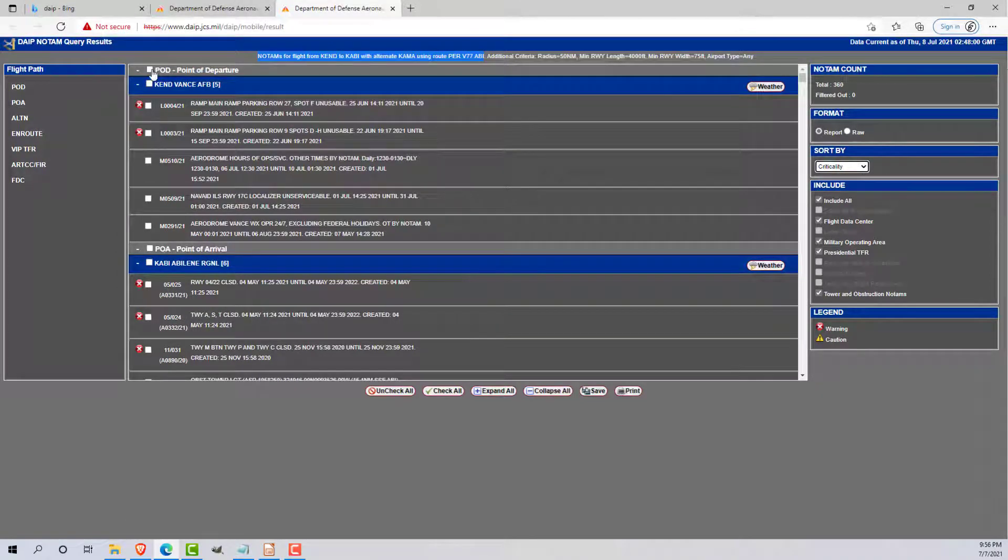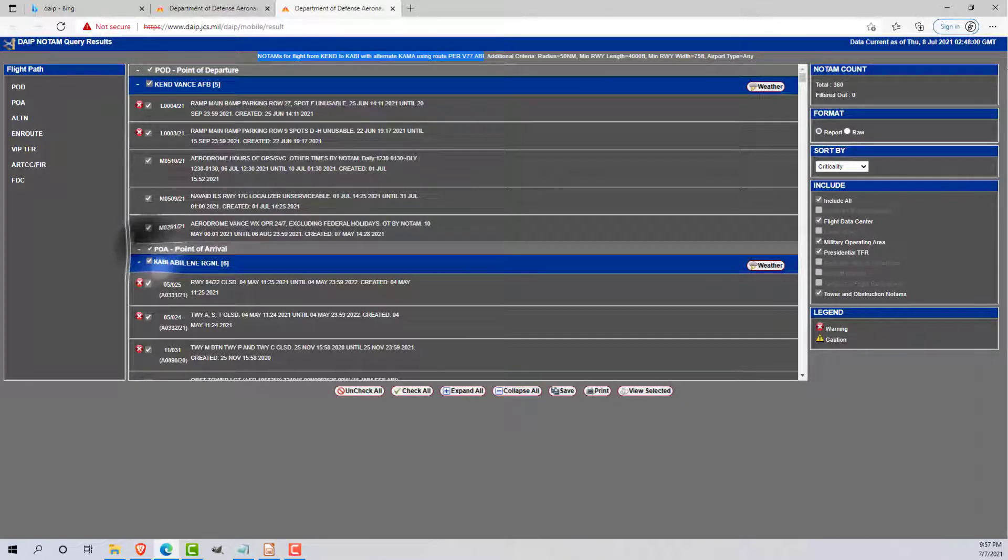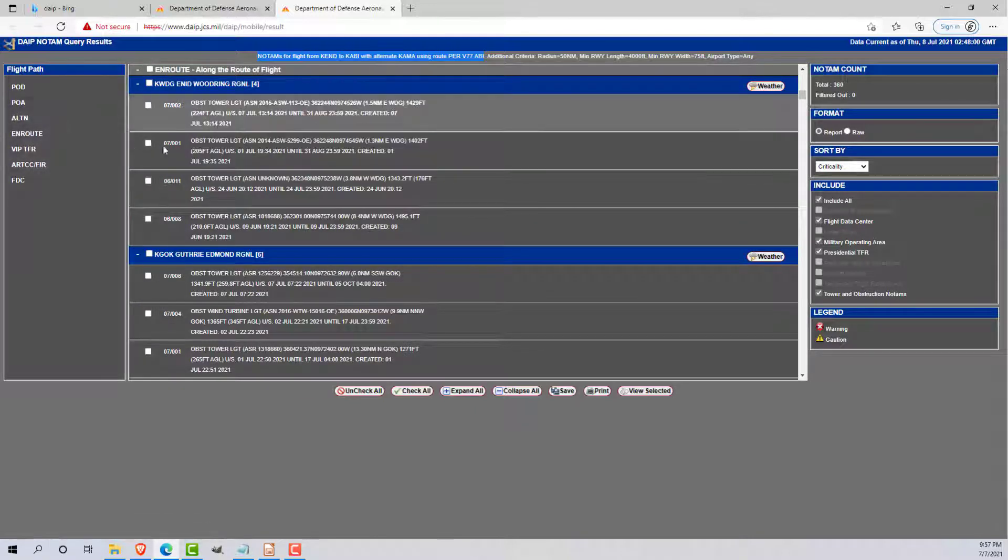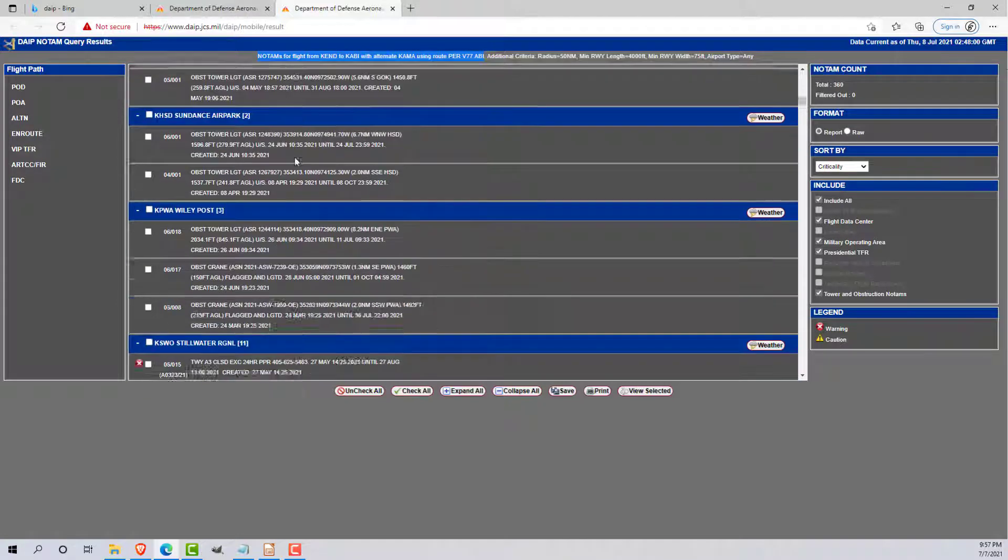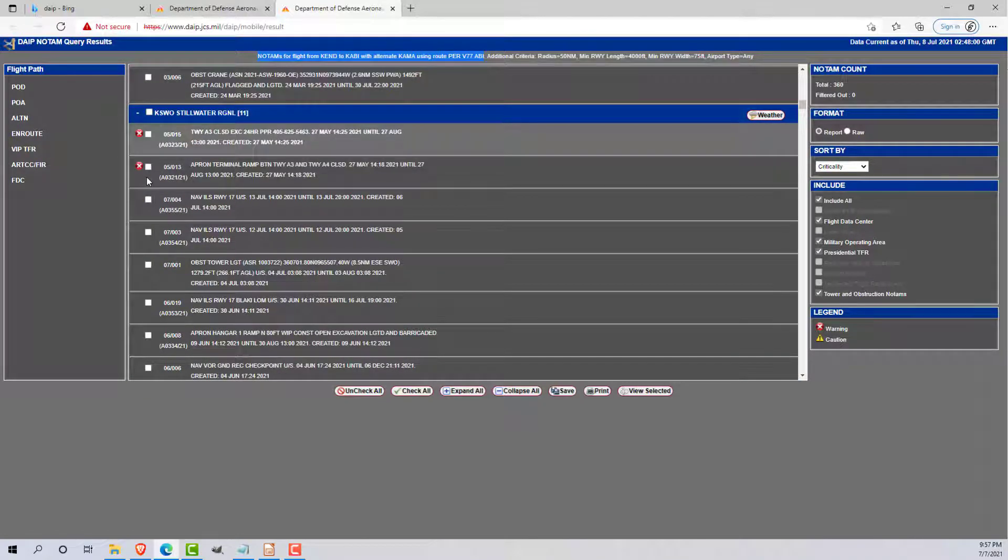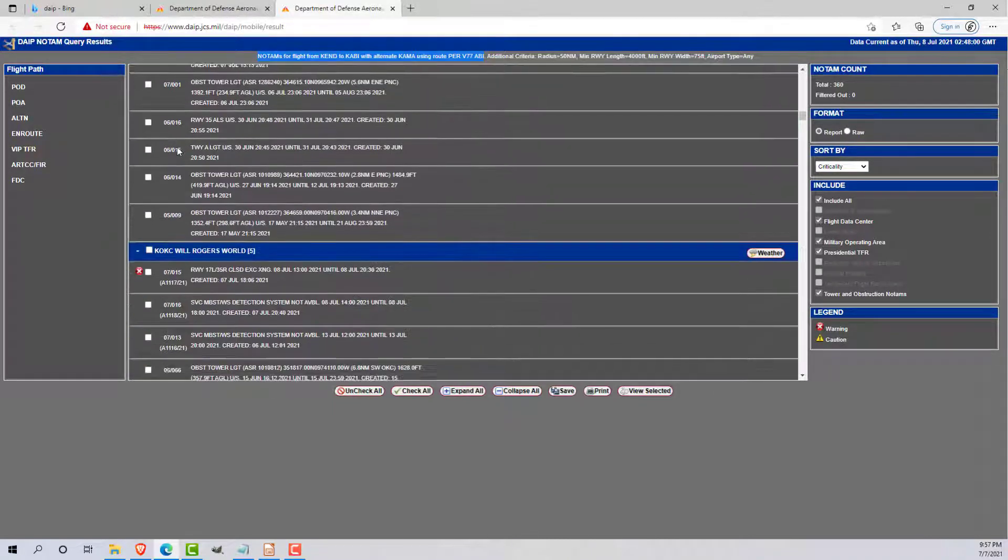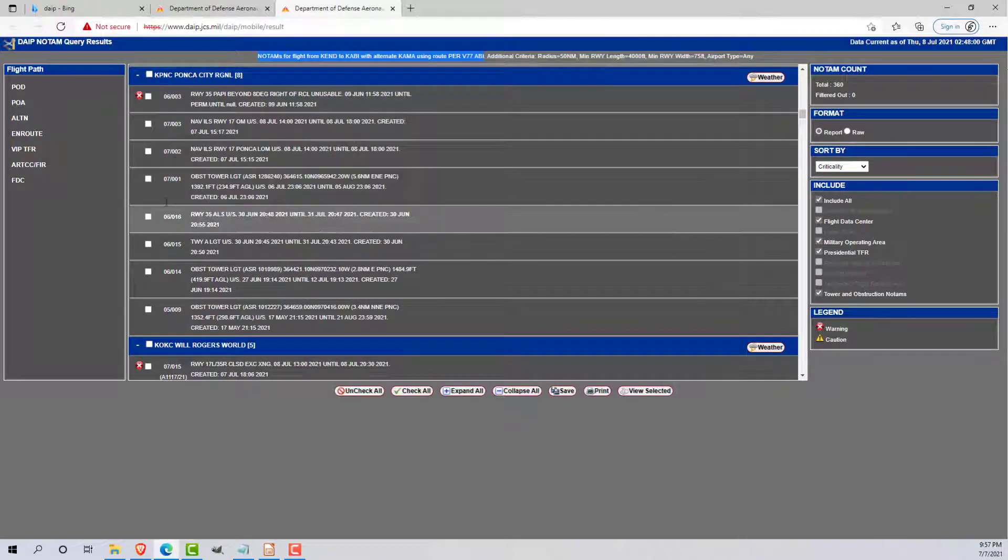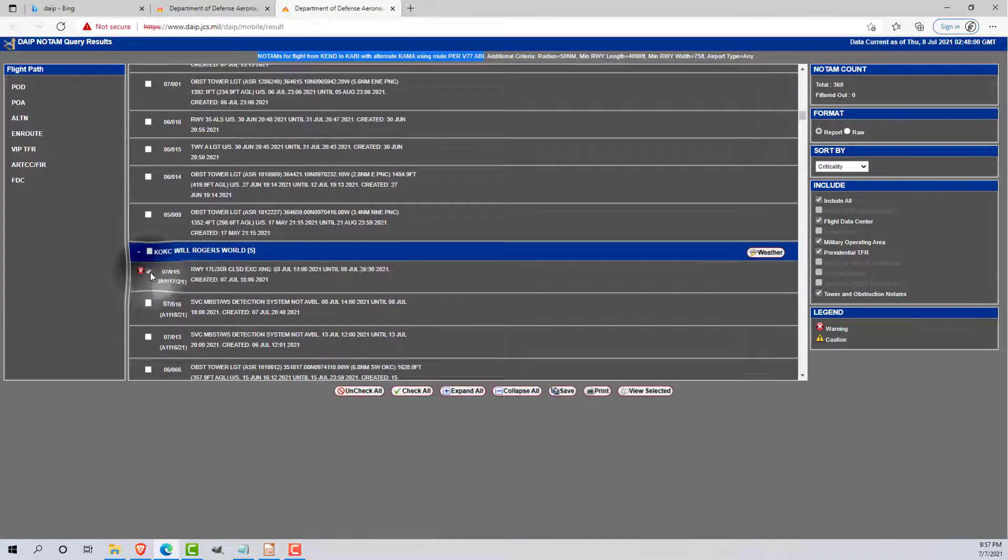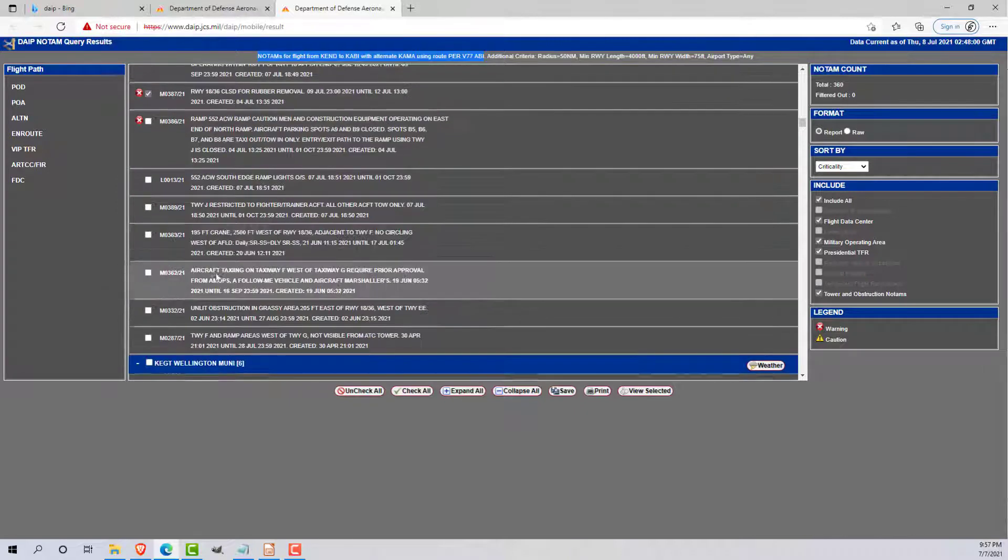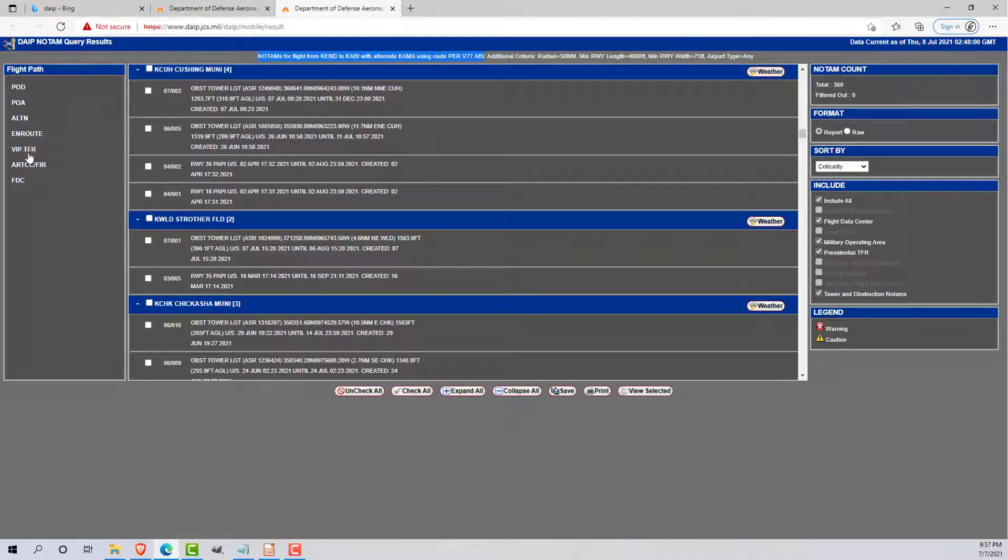As a generally smart aviator, I'm going to select all the NOTAMs for my point of departure, all the NOTAMs for my point of arrival, all the NOTAMs for my alternate. And then when it comes to en route, I'm pretty much just going to very quickly scan through. When I see these warnings, I'm just going to make sure that it doesn't say runway closure. So runway 35 PAPIs, maybe PAPIs as well if it's at night or something like that. But here we go at Oak City, I'm going to highlight that guy. Looking at Tinker, runway closure, continue scrolling down.